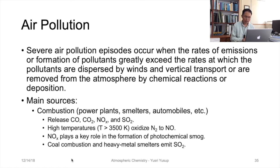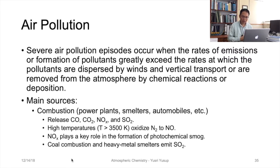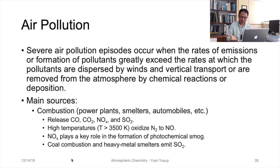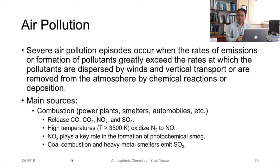Nitrogen oxides play a key role in the formation of photochemical smog. Coal combustion and heavy metal smelters emit sulfur dioxide, making these the main anthropogenic sources of SO₂. Although natural sources such as volcanoes and windblown dust from barren land also exist, those have been addressed in earlier videos.